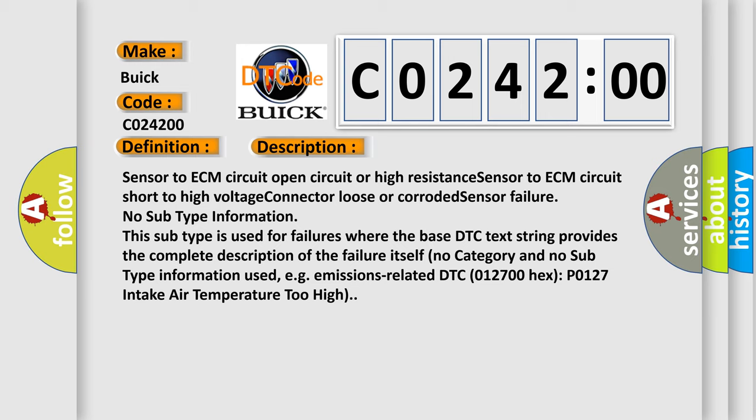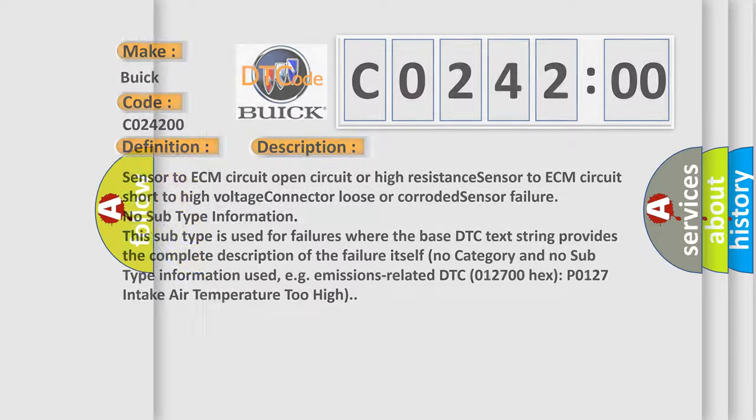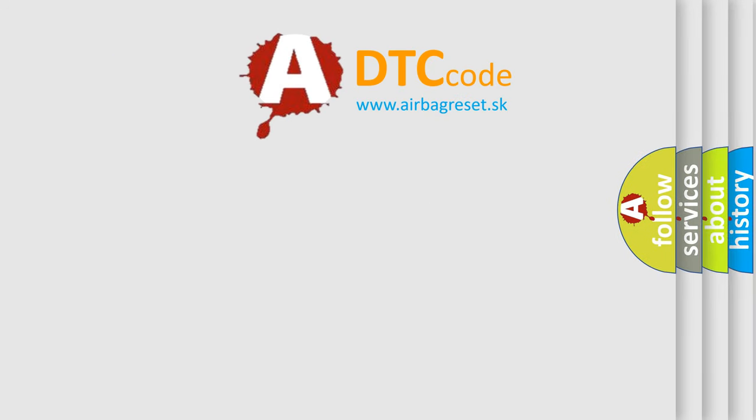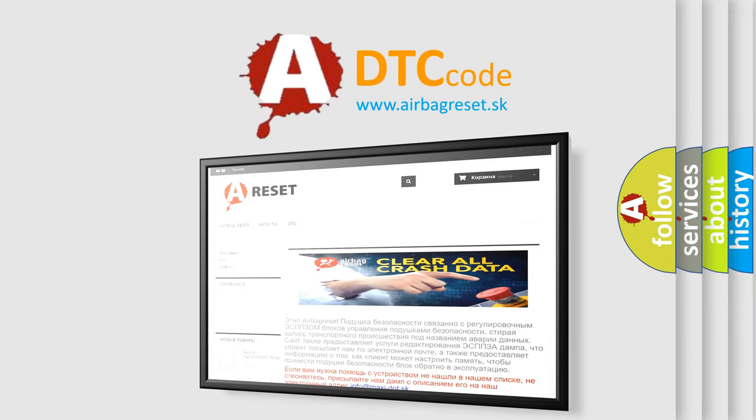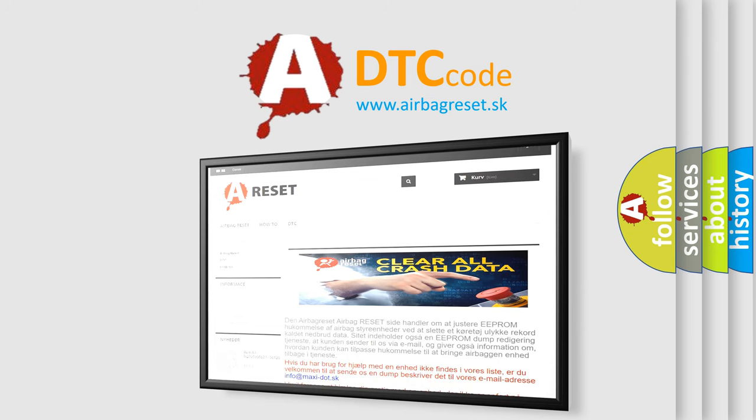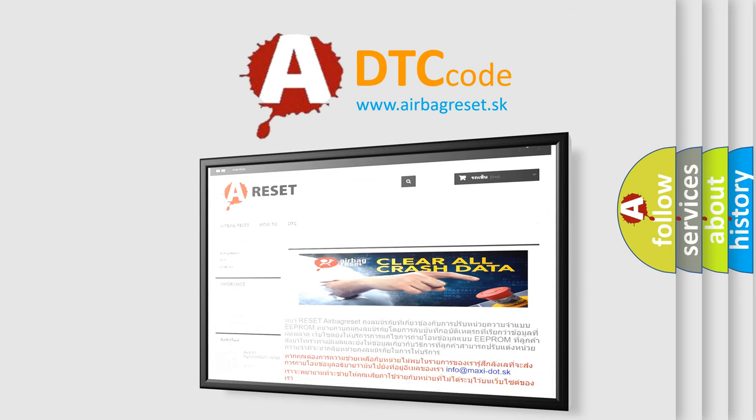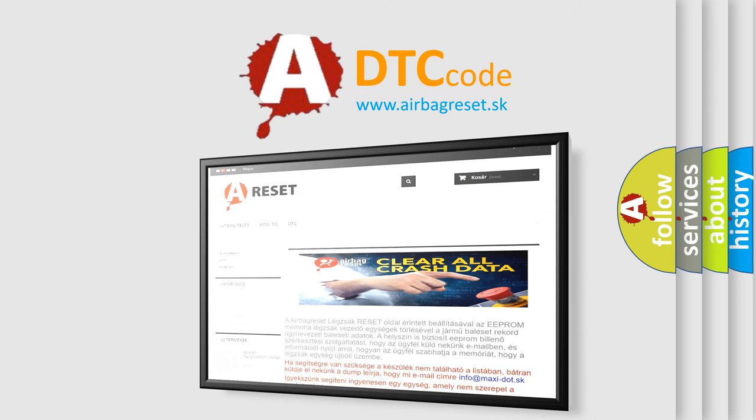The Airbag Reset website aims to provide information in 52 languages. Thank you for your attention and stay tuned for the next video.